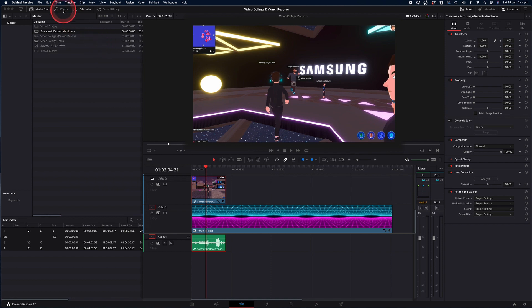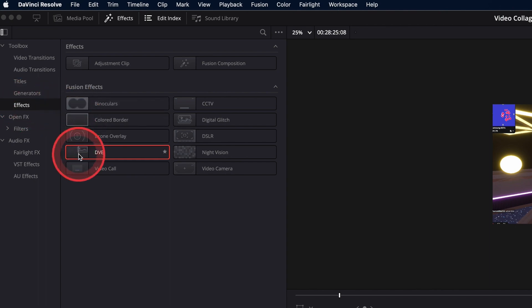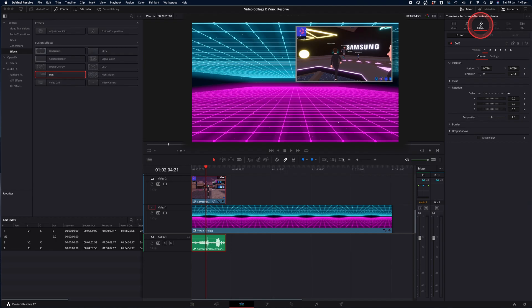Instead, we're going to take advantage of one of the effects in DaVinci Resolve. Click on the effects control panel in the top left-hand corner, then tap on the effects submenu and drag the DVE effect onto the timeline. You'll see that it automatically scales and positions your video footage into the top right-hand corner, places a border around it and a drop shadow, which is ideal for a picture-in-picture effect. You can go into the effects options on the top right-hand corner by clicking on the effects icon, and you can see that we have the DVE effect highlighted.